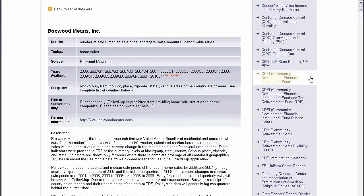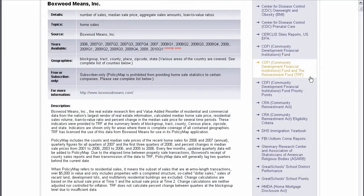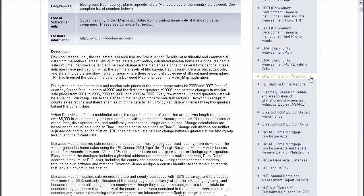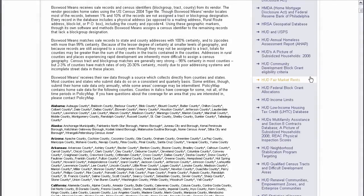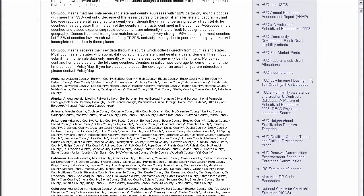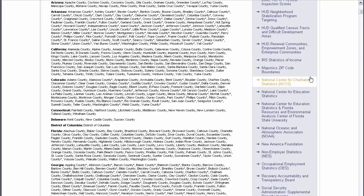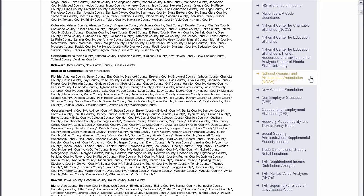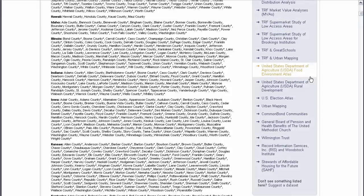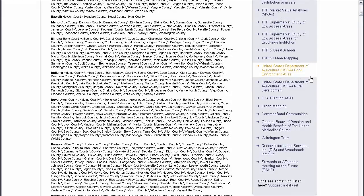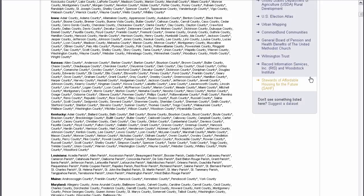Some, like home sales statistics, school performance test scores, and current demographic estimates and projections, come from third-party data providers. Our data team cleans, assembles, and aggregates all of this information and makes it all accessible to you in one place, PolicyMap.